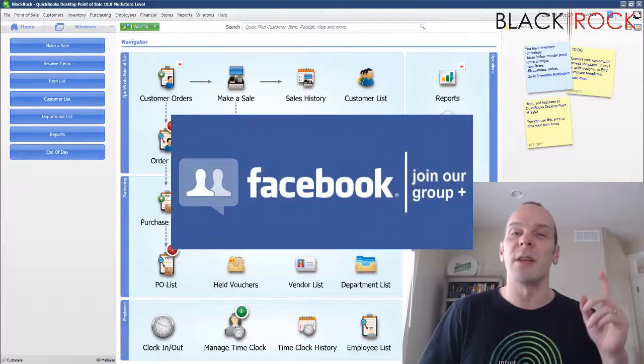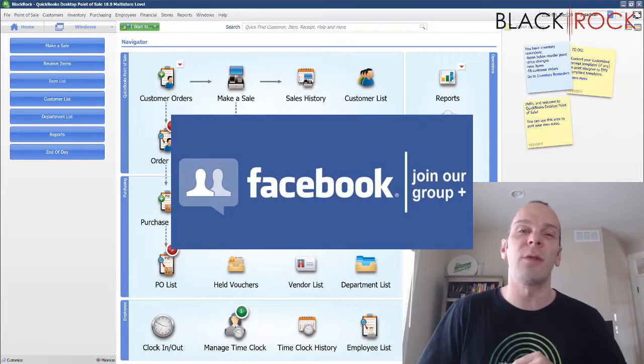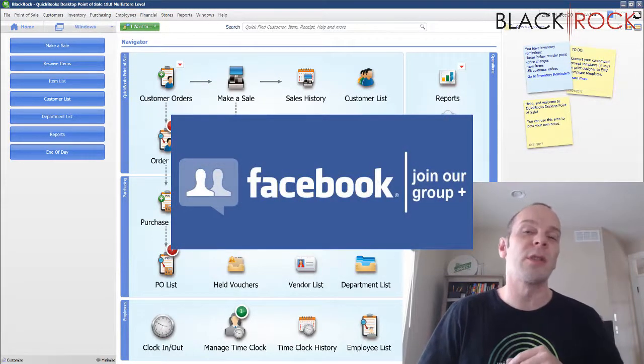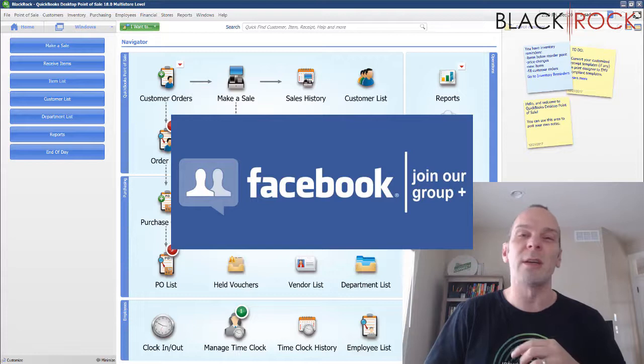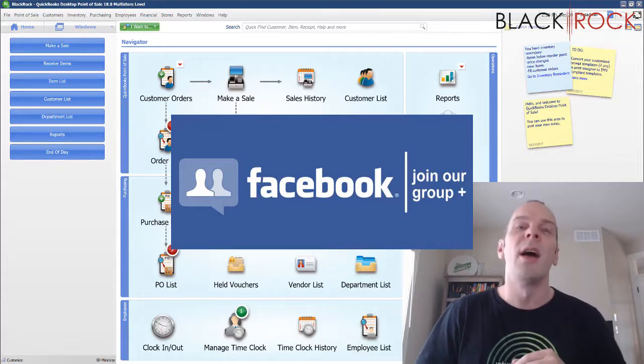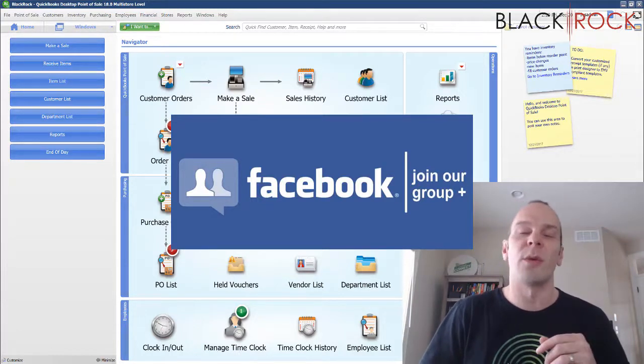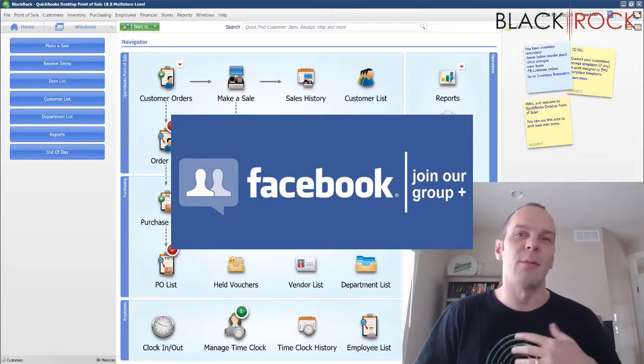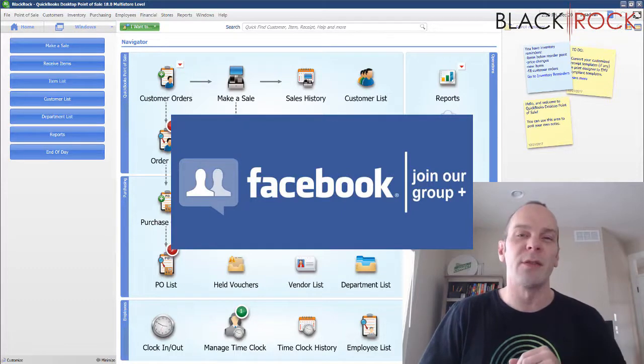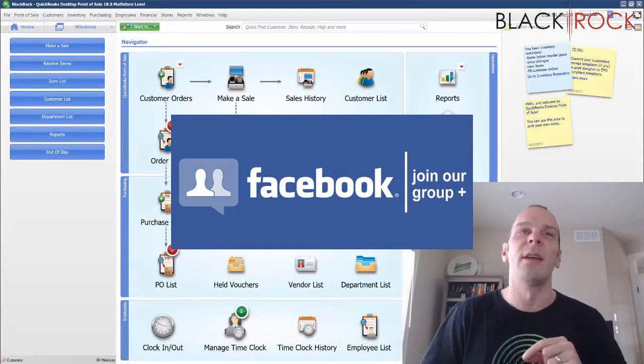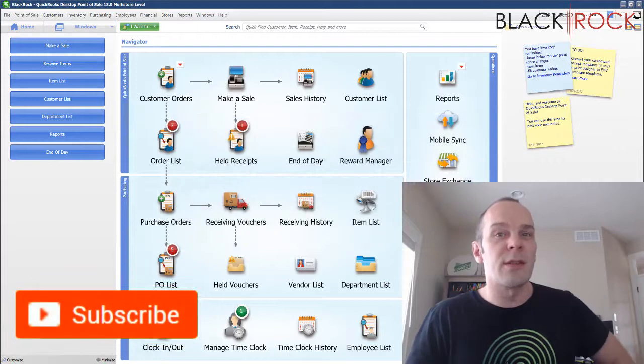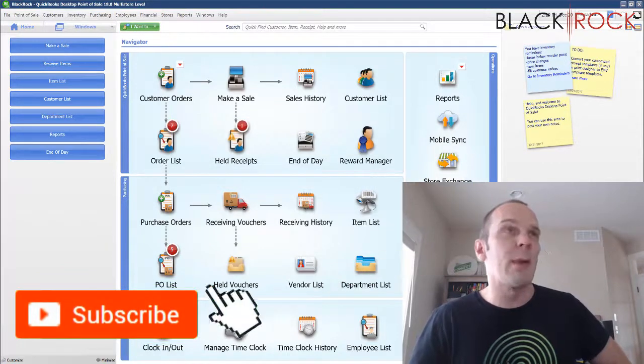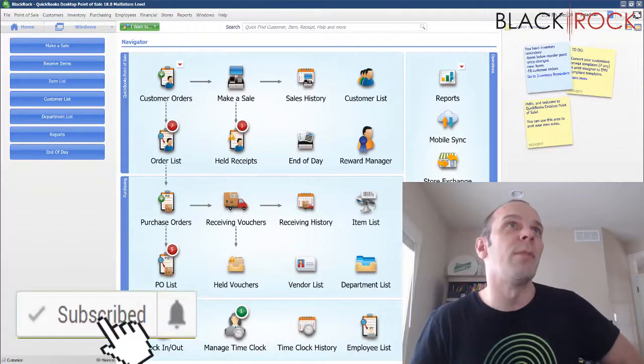Before we do that, don't forget to click on the link down in the description below to get over to our QuickBooks Point of Sale Facebook group, a great community where you can ask questions about workflows or features or errors and me and other community members will answer your questions. Don't forget to click that link. And if you're on YouTube today, don't forget to subscribe.